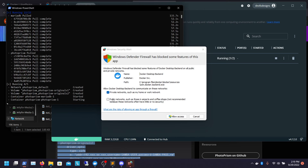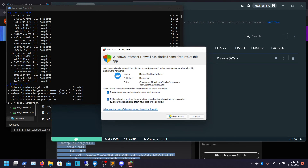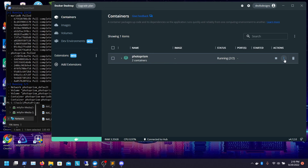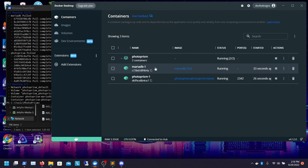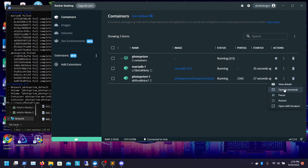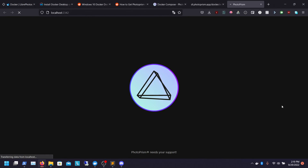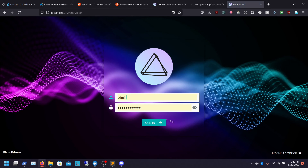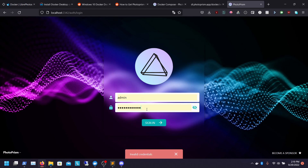Now you can see that it shows our containers have started successfully. It's asking Docker to allow access through our firewall — we'll just click Allow. There's Photoprism. If we go into here and click on it, we can make sure it's all up and running. Click on this, we should be able to open a browser. And there you go — it's on localhost port 2342.